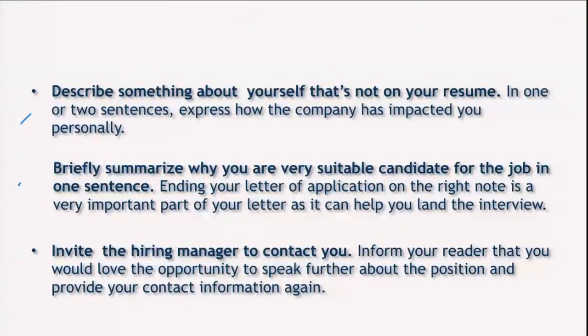Briefly summarize why you are a very suitable candidate for the job in one sentence. Ending your letter of application on the right note is very important, as it can help you land the interview. Most job application letters are just thrown in the dustbin because they are not impressive, so it is your chance to make an impact and be called for the interview.